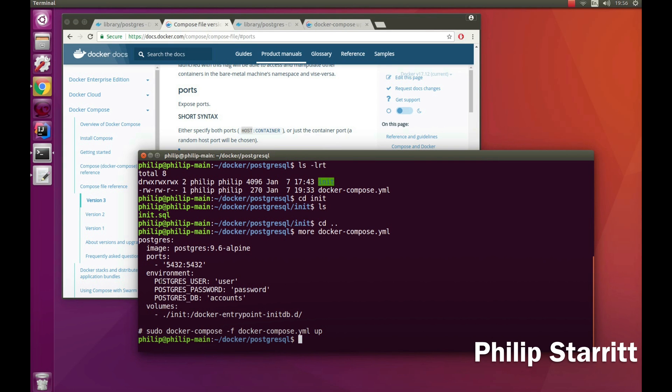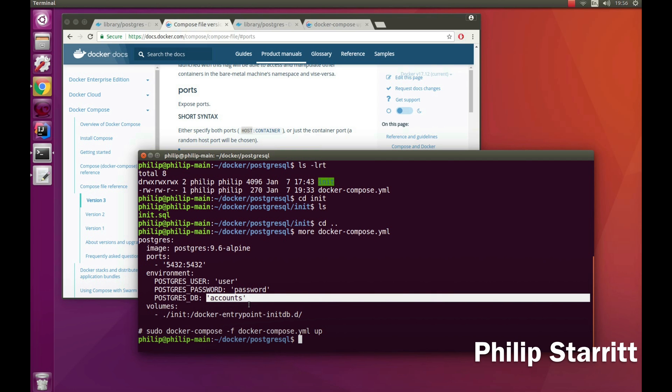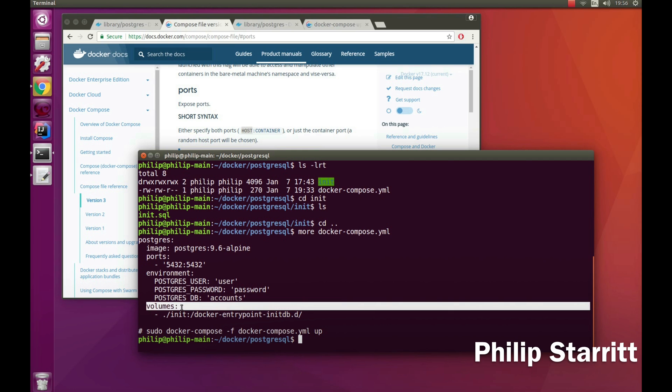Now we have ports so we can access it. I'm defining some environment variables which will create a user and password and I'm going to create a database called accounts.